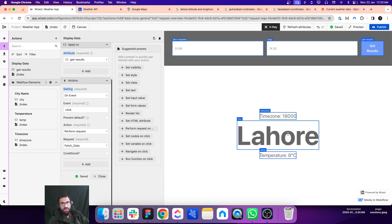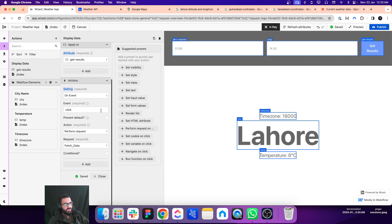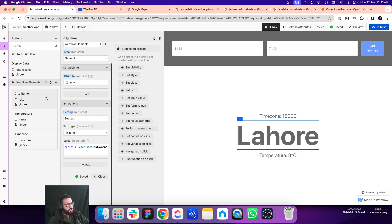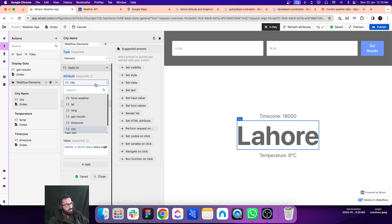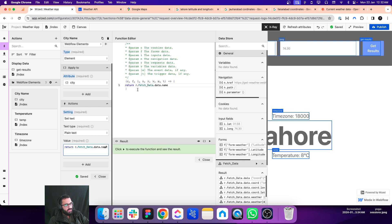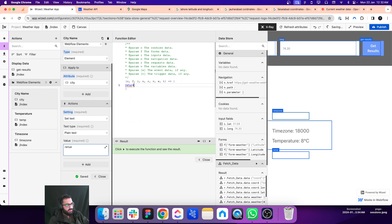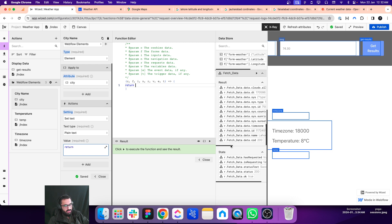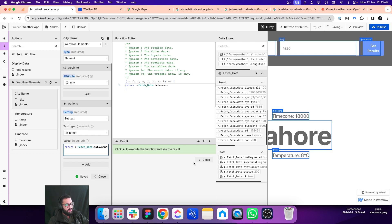Now we just need to display these values on our page. Once we have triggered the request and get the results, we can display that information on the elements. This is the city name action — which attribute will be affected? The element with the city attribute. The action is to set the text as plain text, and the value is the name of the city — we just need to display that name.